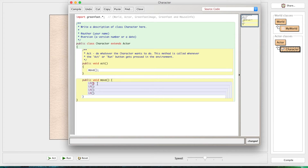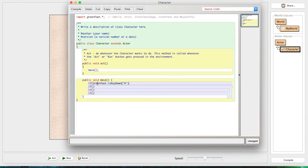Greenfoot has a really great method to help you determine if a key is currently being pressed. Here's what it is: you do `Greenfoot.isKeyDown()` and then in quotes you just put the key name - so like 'up' if you wanted the up key, or anything like that. I'm just going to use W, A, S, D.